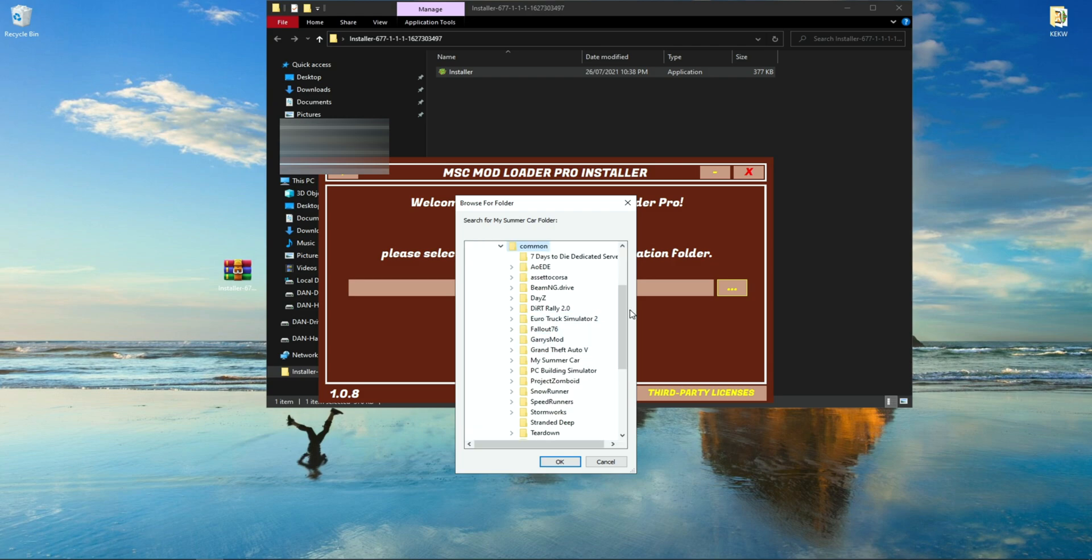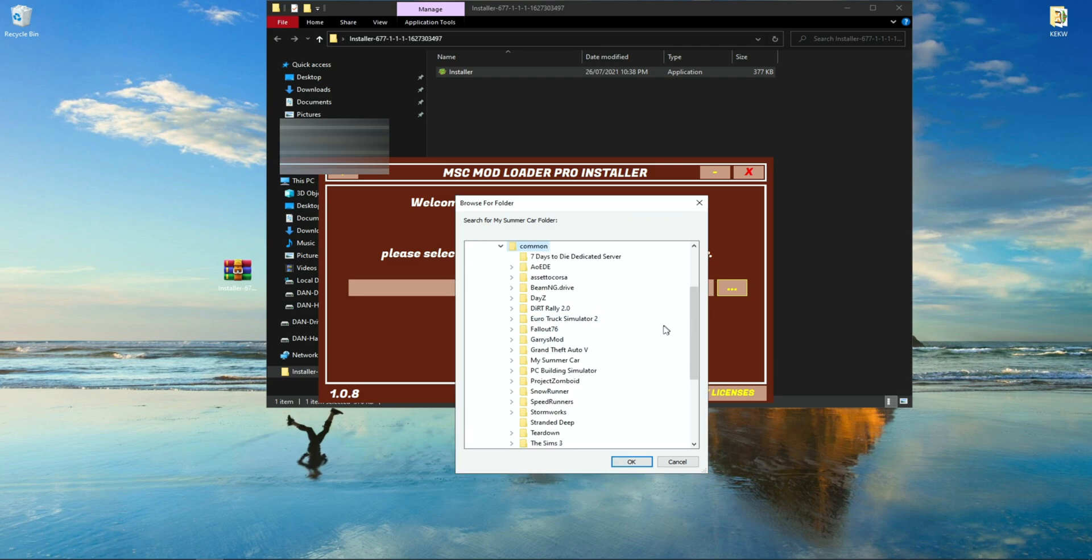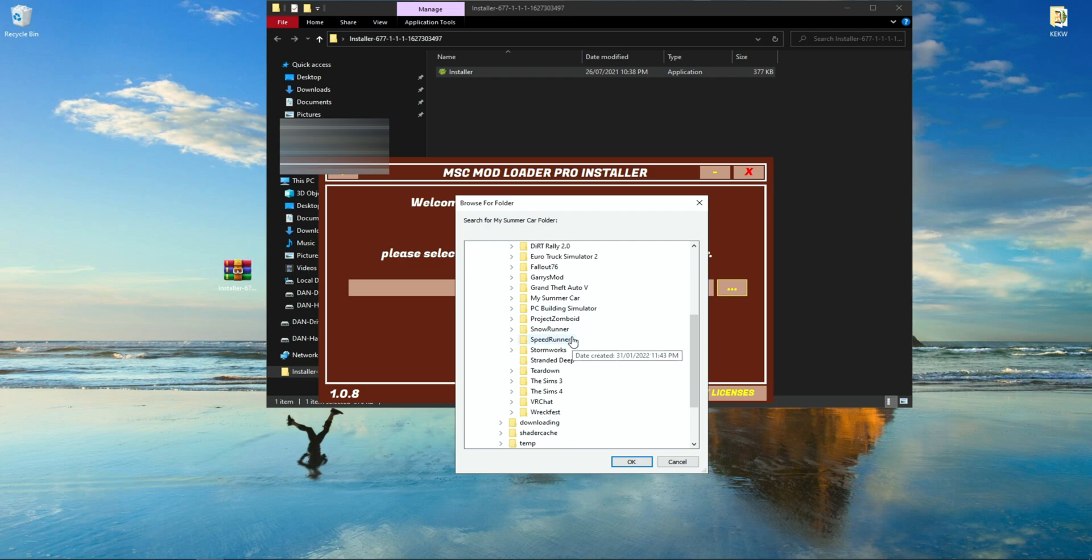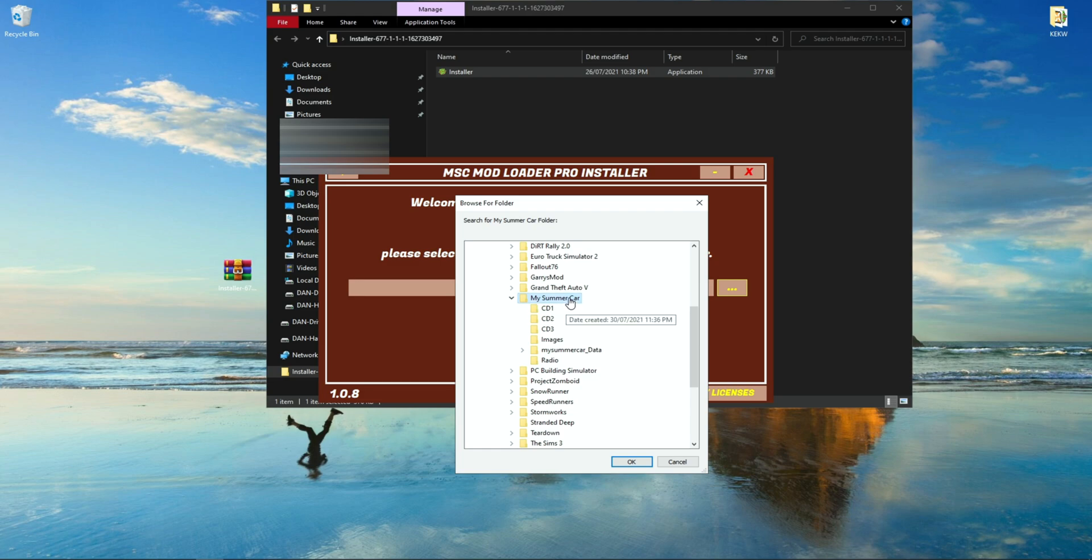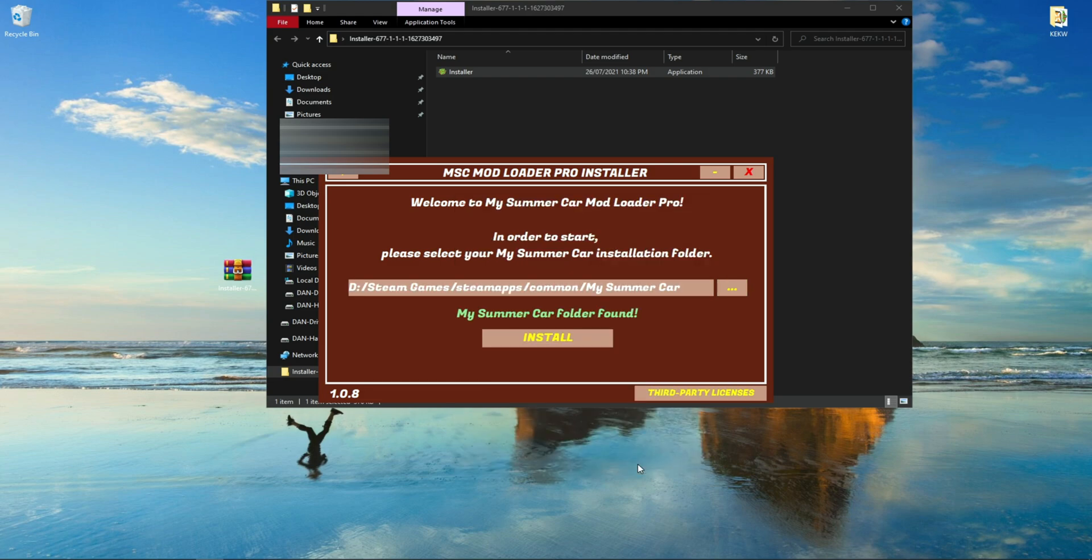After that, the games you have installed on Steam will appear. You are looking for My Summer Car. Once you have found the My Summer Car folder, click on the box to make sure the My Summer Car folder is highlighted, and at the bottom click on the box that says OK.